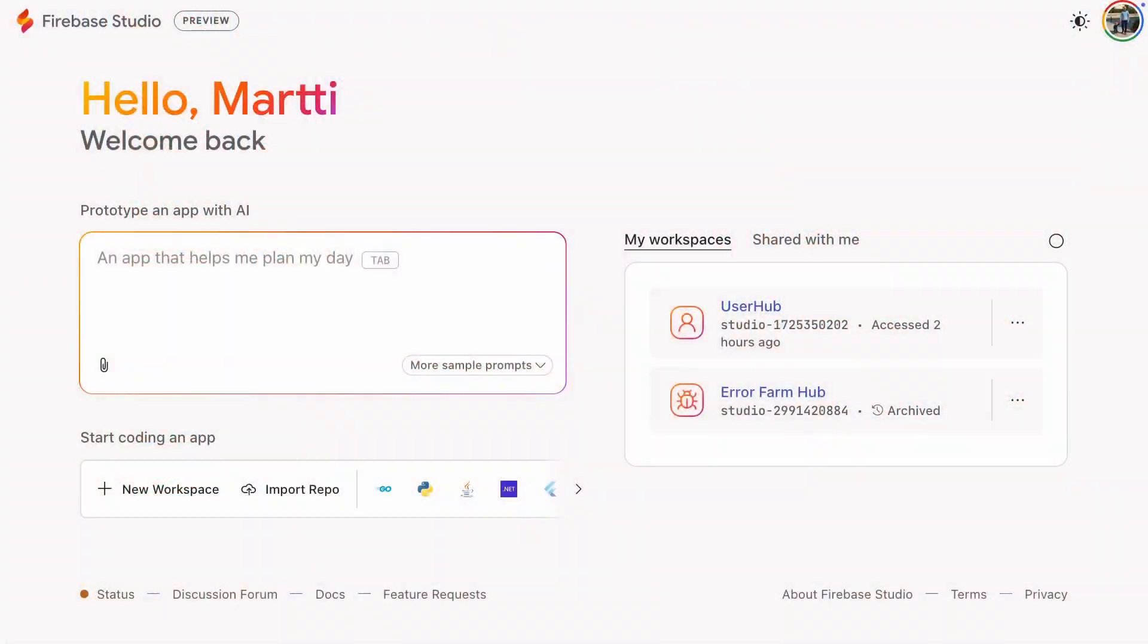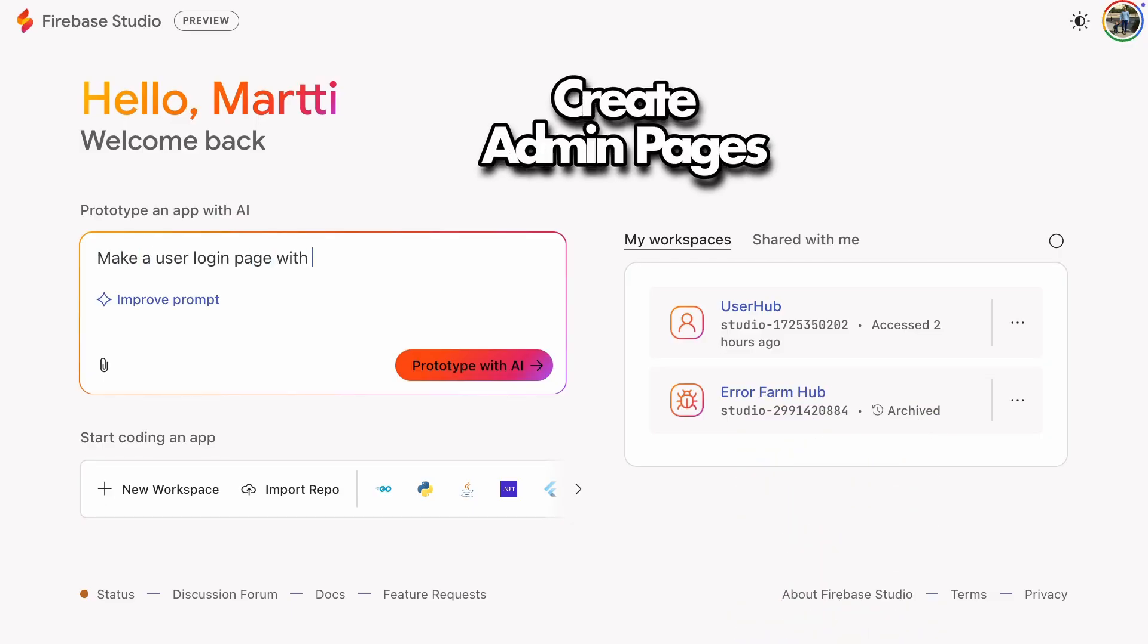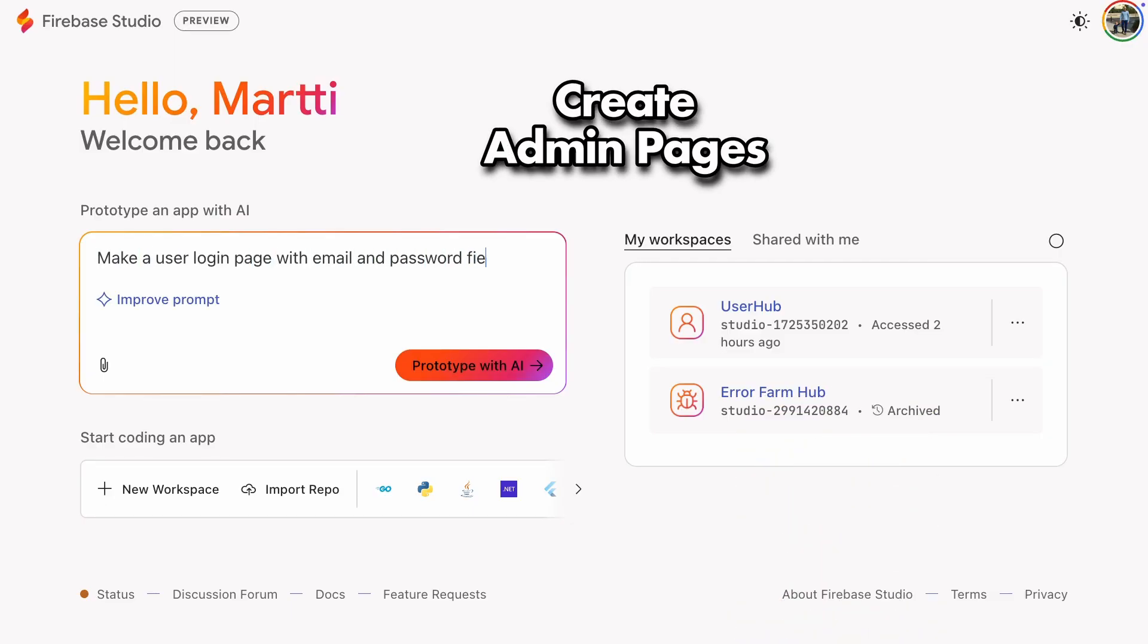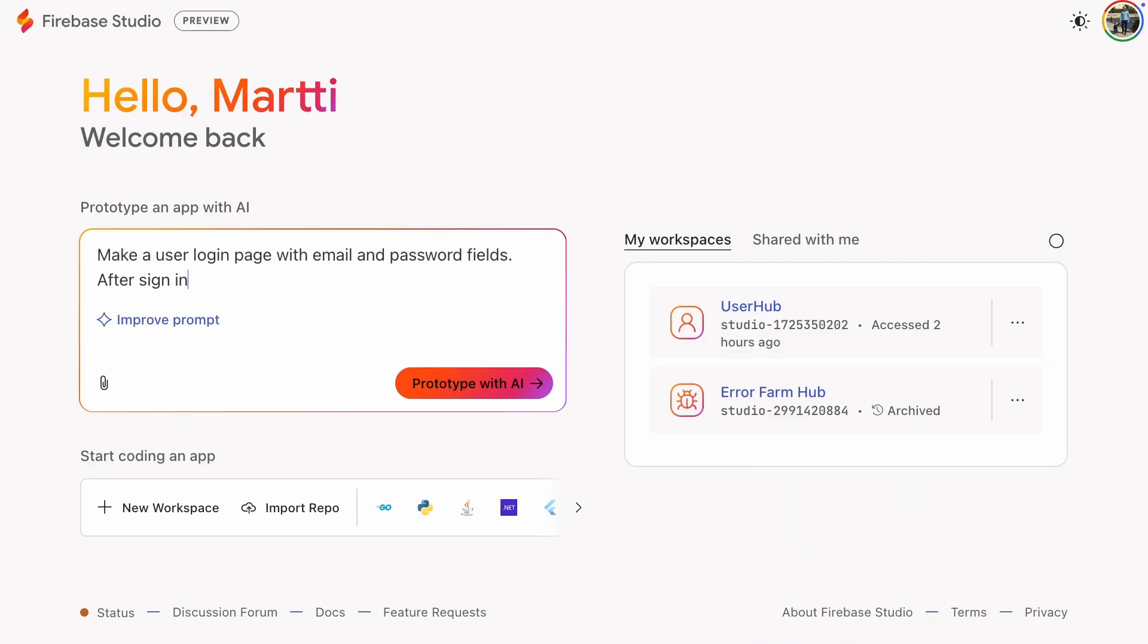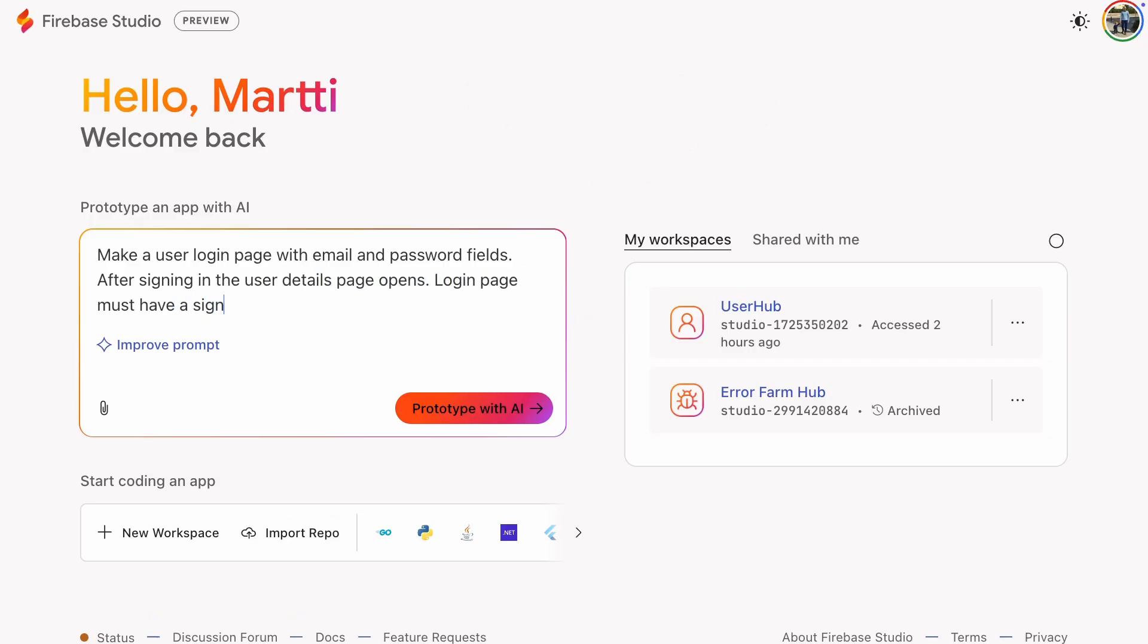Creating database applications with AI can be tricky sometimes, so let's look at how we can create administrative pages for a web app that has different user privilege levels. I'll also try to give you my best advice on how to tackle database problems.